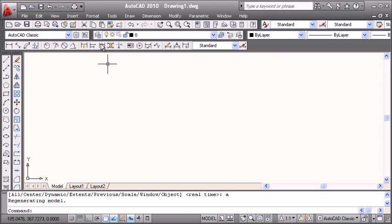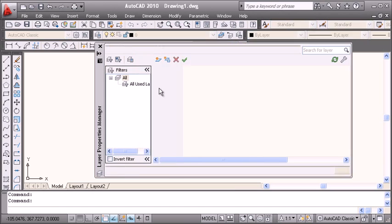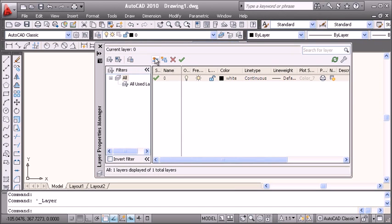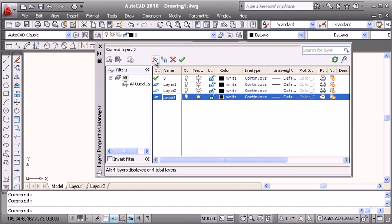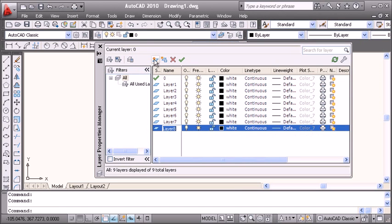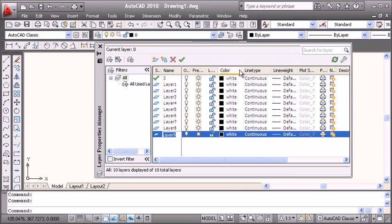I will create the layers I want and apply color, line types, and line width as required.